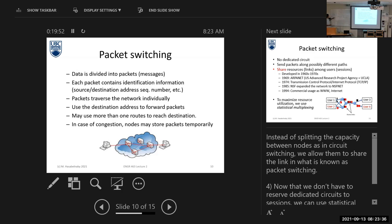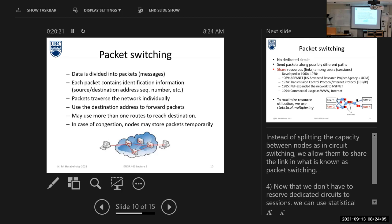After that, I will transmit each packet or each message individually. So here, data is divided into packets. Each packet contains some identification information such as the sequence number, the source address, and the destination address. And I transmit each packet individually. Why do I need to put a sequence number? And why do I need to put the source and destination address?